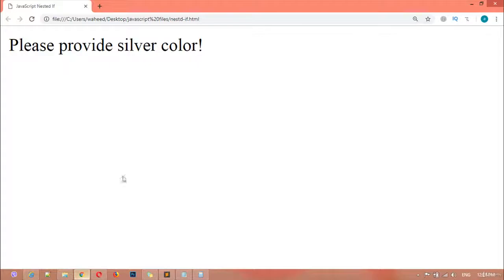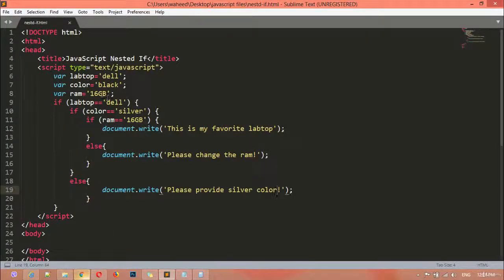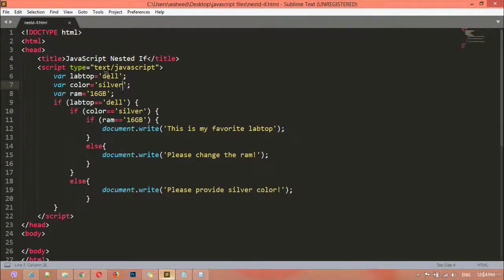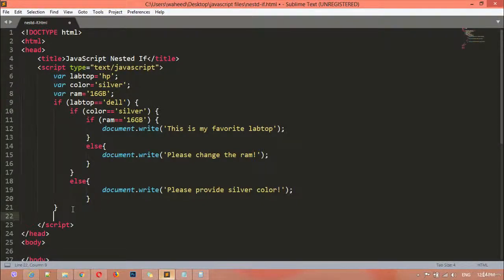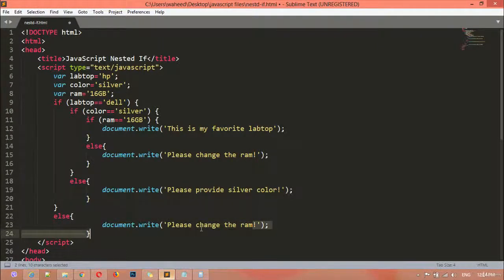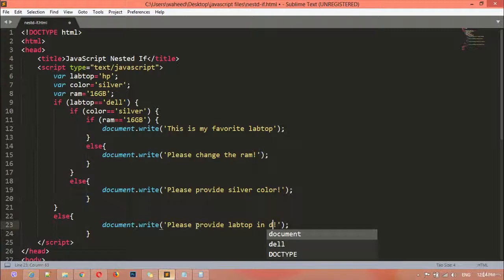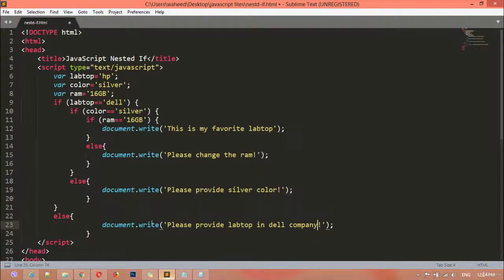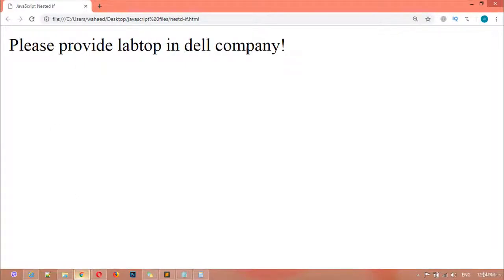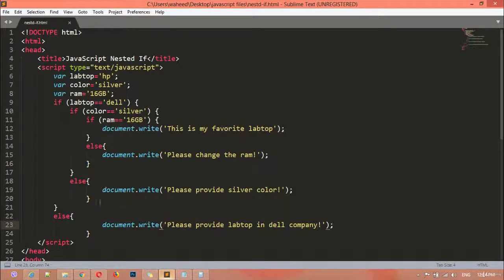If we put the color back to silver, we get 'This is my favorite laptop' again. Now we can also add an else condition for the Dell company. If the company is not Dell but HP, we add a message: 'Please provide laptop in Dell company.' Save and refresh — you can see 'Please provide laptop in Dell company' because I want the laptop to be from Dell.